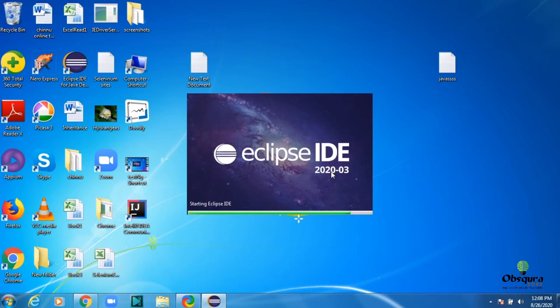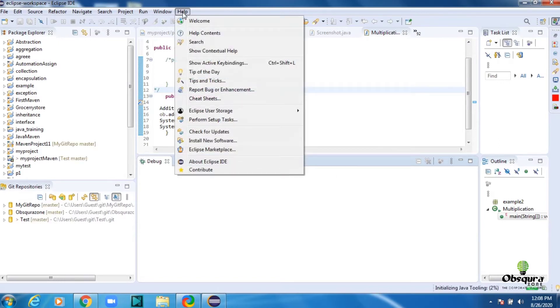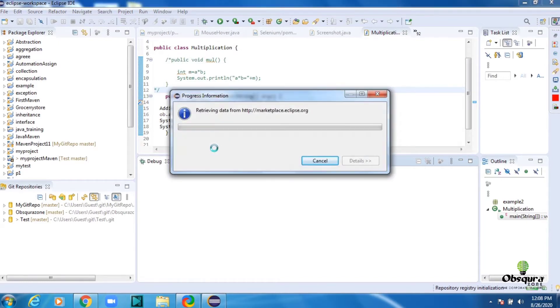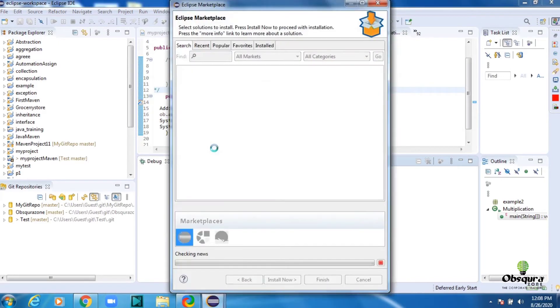The first thing we need to check is whether the TestNG plugin is installed in our Eclipse or not. For that, click on the Help button, click on Installation Details. In the installed software, type and search for TestNG plugin.